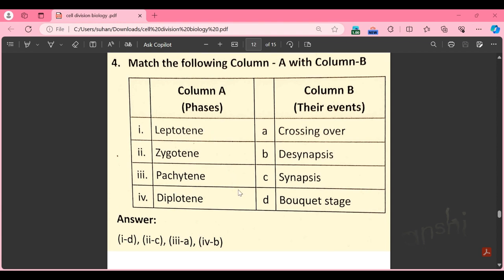Part M: match the columns. Leptotene is matched with the bouquet stage. Zygotene is matched with synapsis. Pachytene is matched with crossing over. Diplotene is matched with desynapsis.